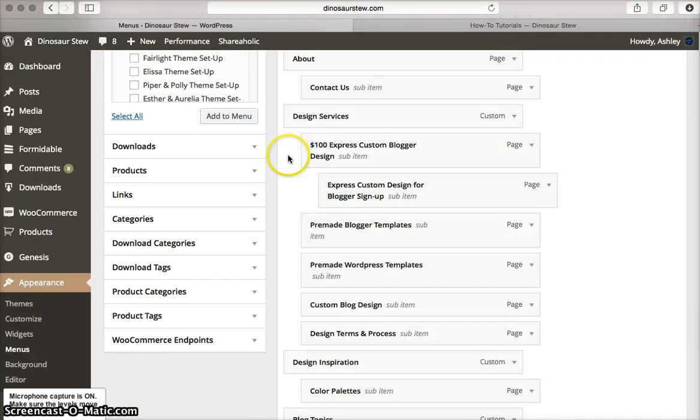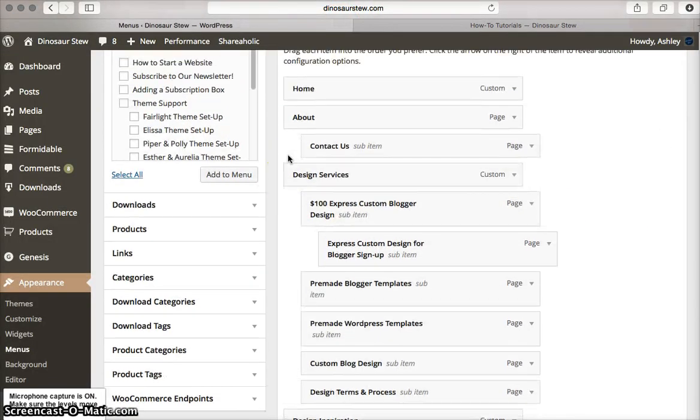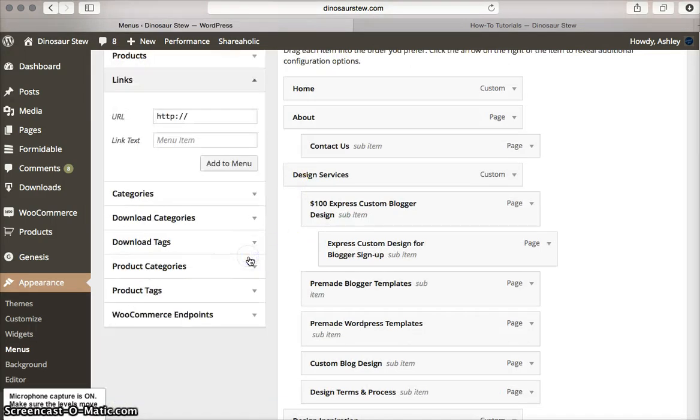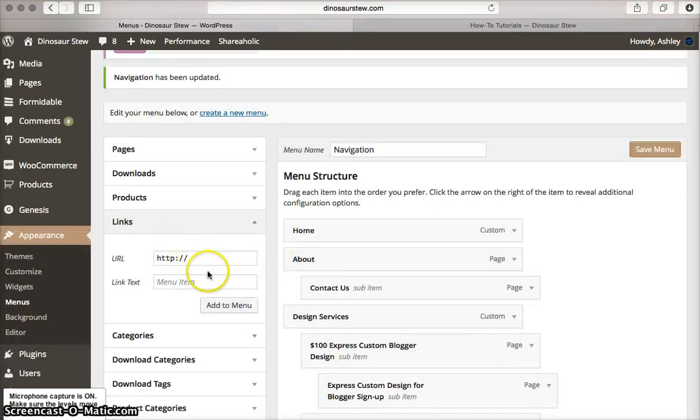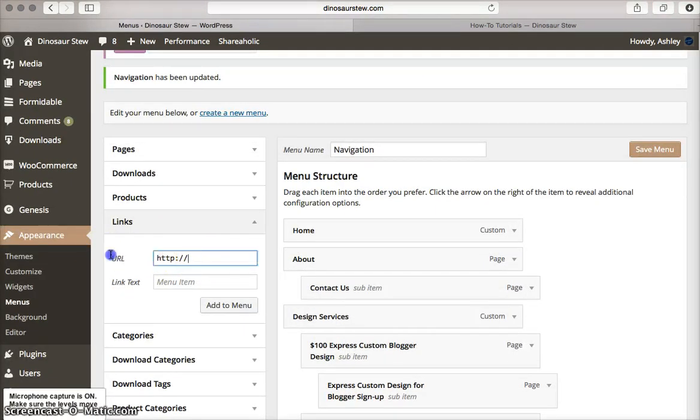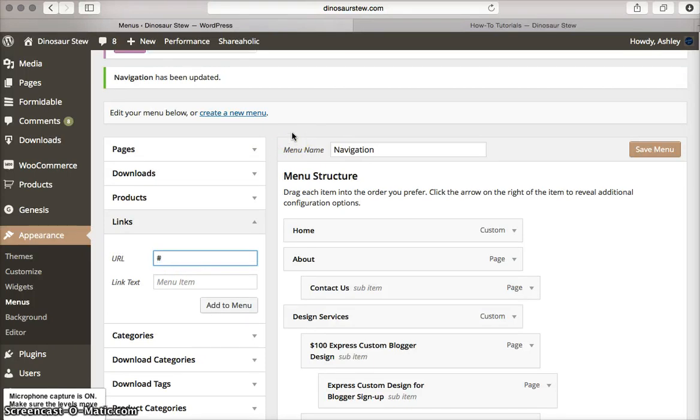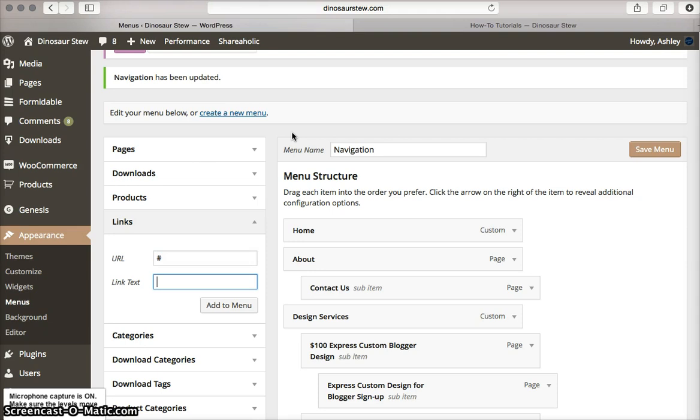To get that main link that doesn't go anywhere, I'm going to click on links right here. Instead of typing in a URL, I'm going to type in the hashtag, the pound sign, the number sign. You're going to put that instead of the URL, and then you can add the text as you would normally. So I'm going to do tutorials.